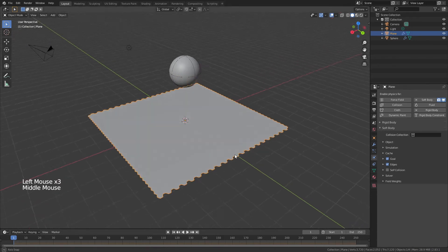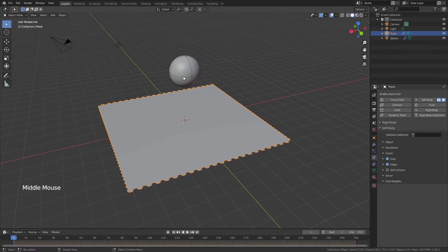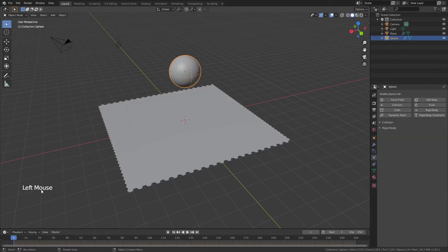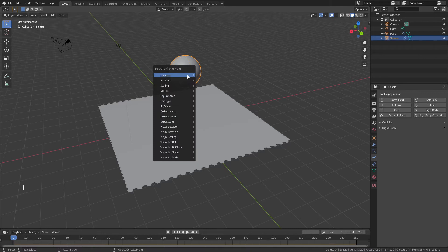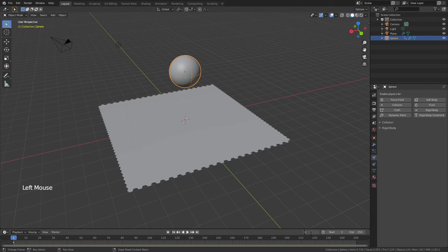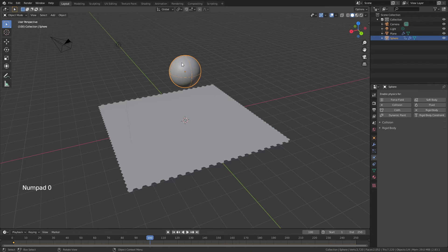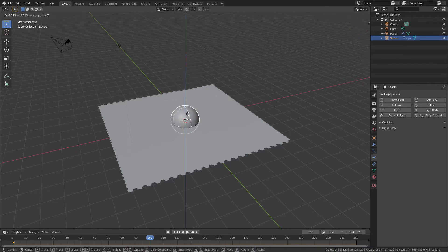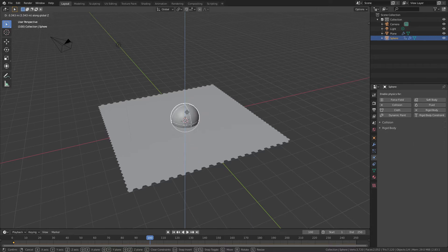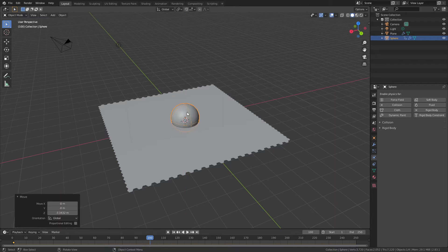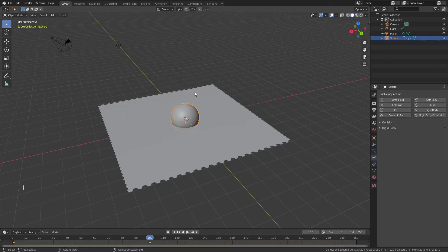So now what's going to happen is if we grab our sphere, and you can see we're on frame one, I'm just going to hit I and add a location keyframe. From there I'm going to move ahead to frame 100, then I will hit G, Z, bring my sphere down until it is just about here on my plane. You can go further if you want the effect to be more or less, but if you go too far it will go through. I'm going to go just about here, hit I, and add another location keyframe.